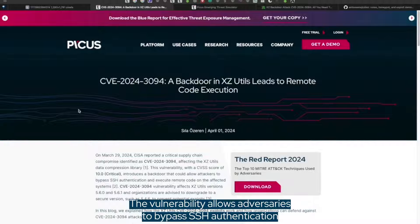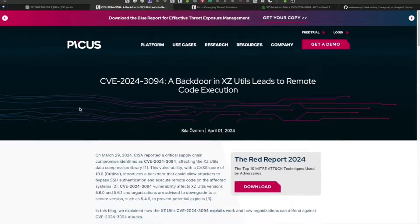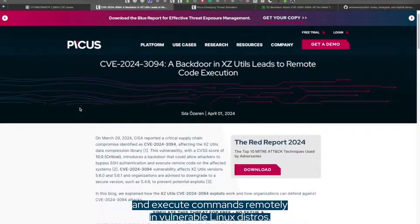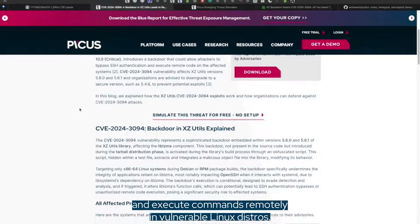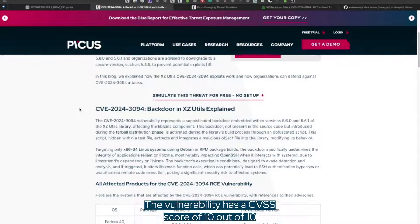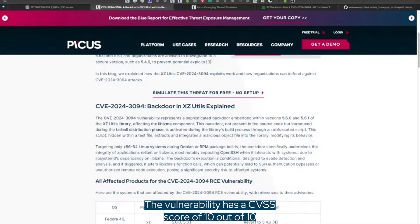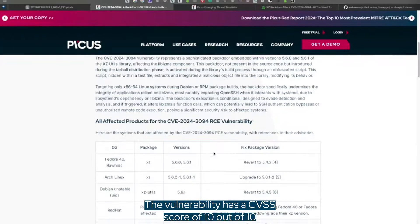The vulnerability allows adversaries to bypass SSH authentication and execute commands remotely in vulnerable Linux distros. The vulnerability has a CVSS score of 10 out of 10.